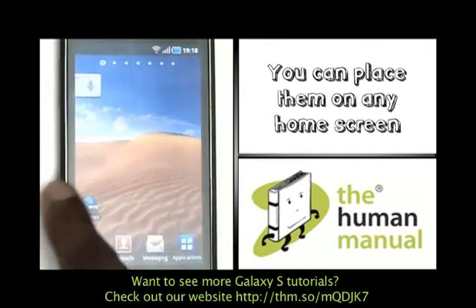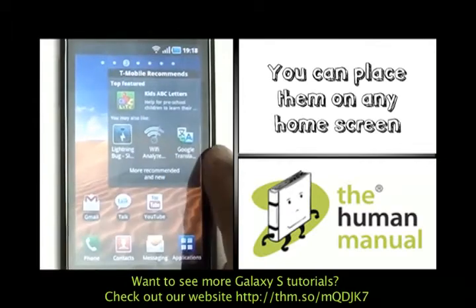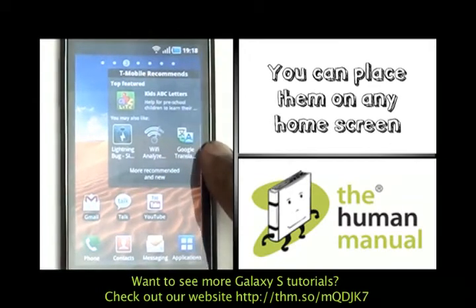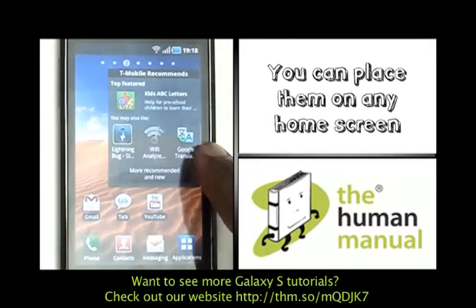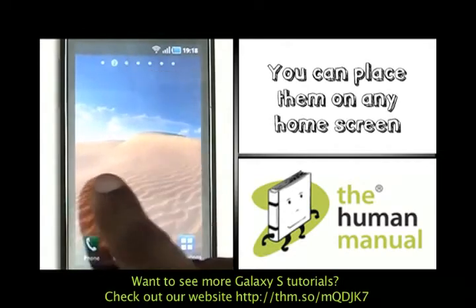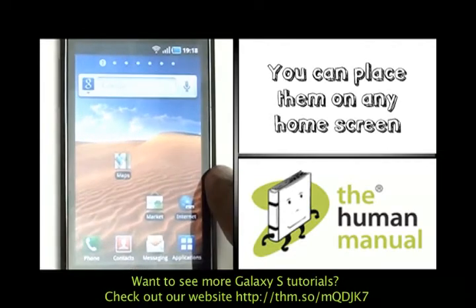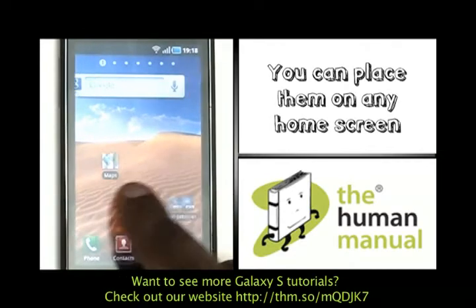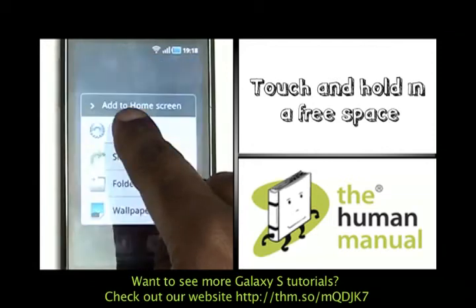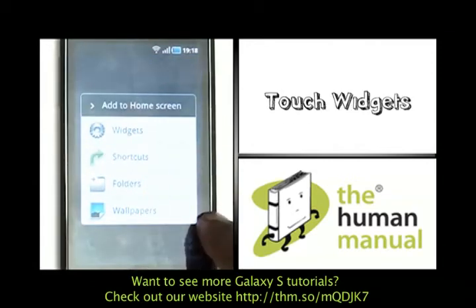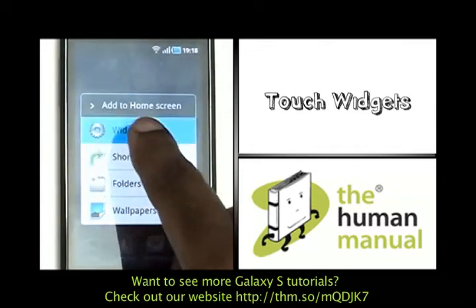You can add any one of your widgets on any one of your home screens and they come in all different shapes and sizes with lots of different functions. Touch and hold in a free and available space, then touch 'Widgets' and you'll see an array of widgets that you can add.